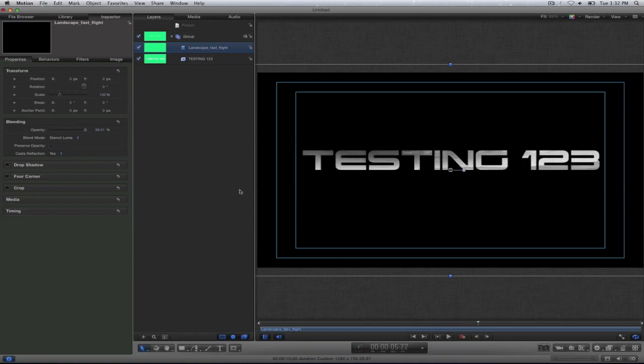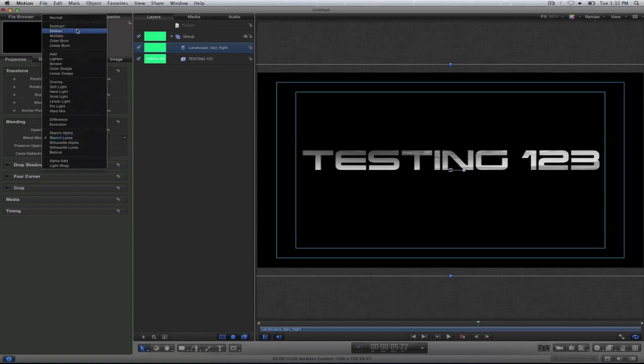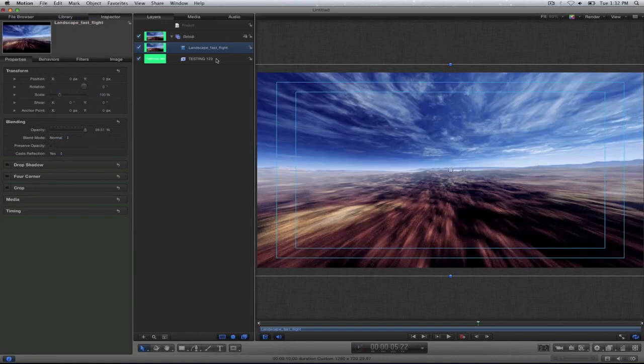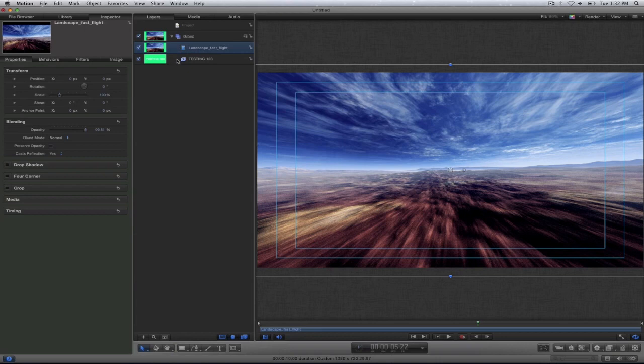So we're going to go ahead and switch these around. By that I mean I'm going to put the testing one two three text on top of the landscape. So let me put this blend mode back to normal and take this layer and drag it underneath.